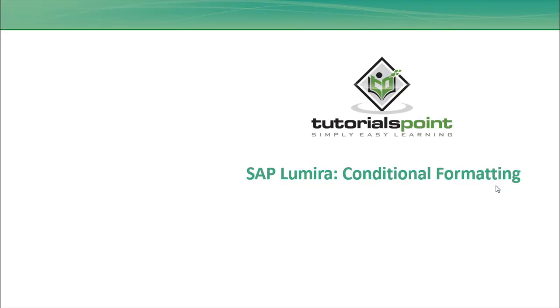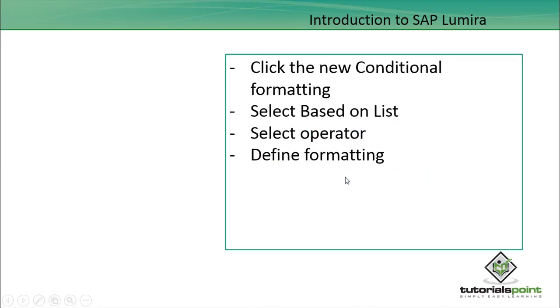Hello friends, welcome to Tutorials Point. In this tutorial we will discuss conditional formatting in SAP Lumira. What is conditional formatting? Sometimes we have to highlight data based on certain rules.